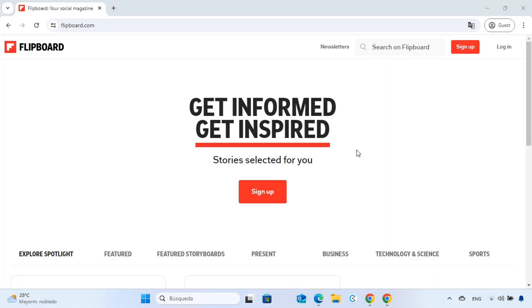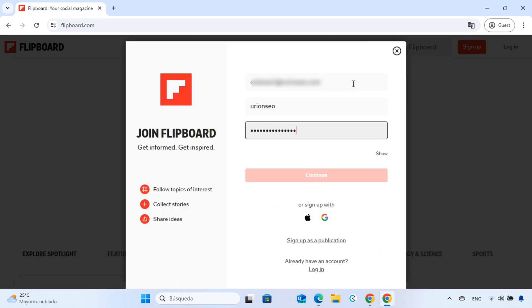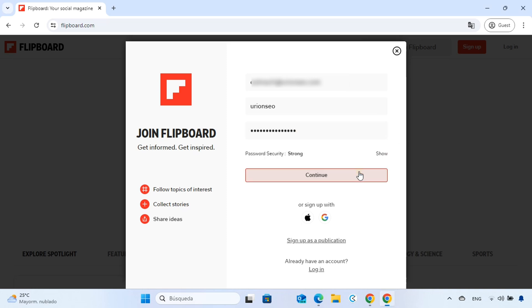First, you need to open an account on Flipboard. Head over to Flipboard.com and click on the Sign Up button. Fill in the required fields, and once you're done, click on Continue.